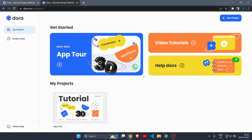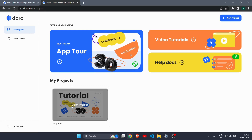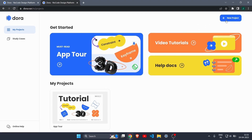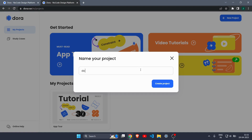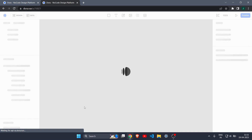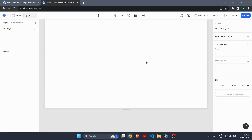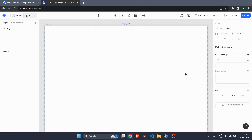After logging in you can see your dashboard. Click on 'New Project', name it — I'll call it 'dora tute' — then click Create Project. Now we have a fresh new project with a blank canvas, which we will use to make our website. If you have worked with WordPress or Figma, this will feel familiar.